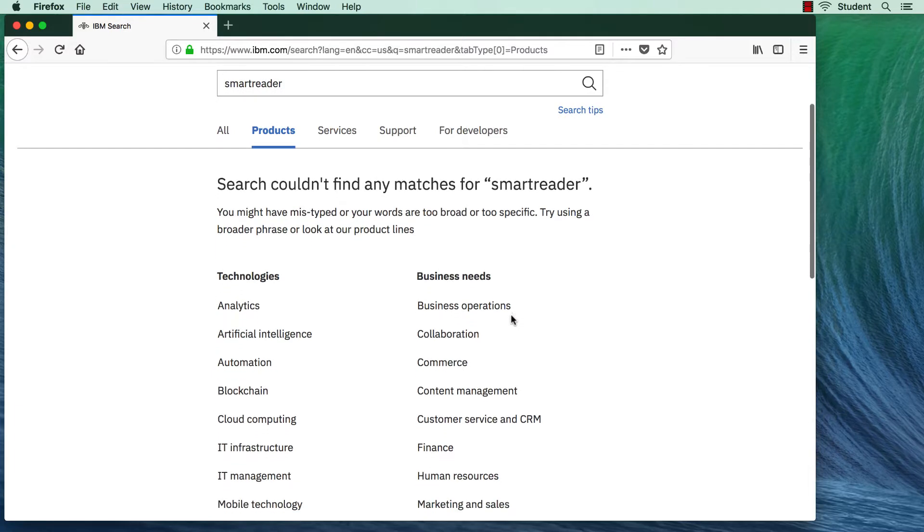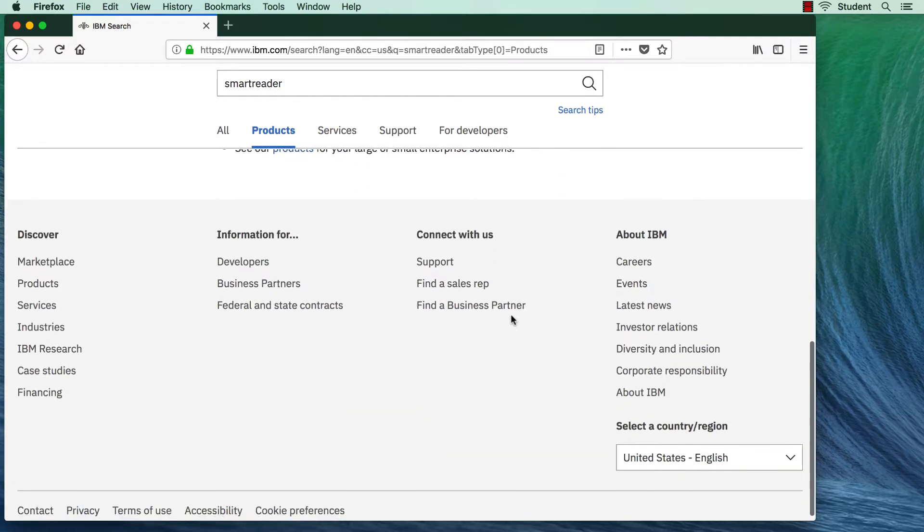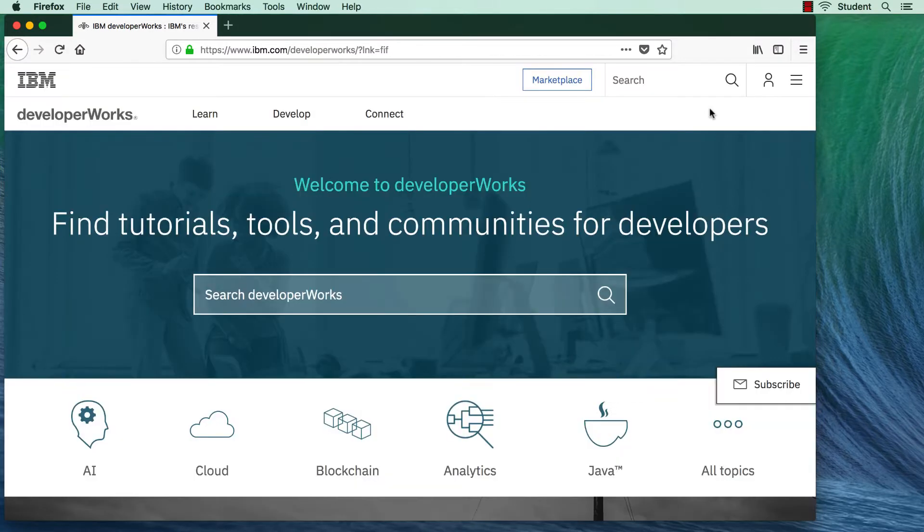Instead, scroll down and click on Information for Developers. In the Developer Works, search for Smart Reader.